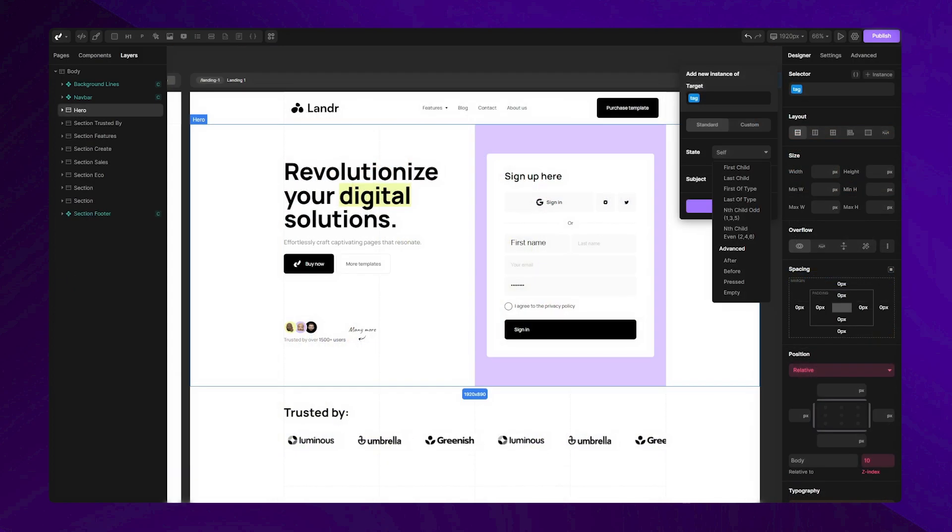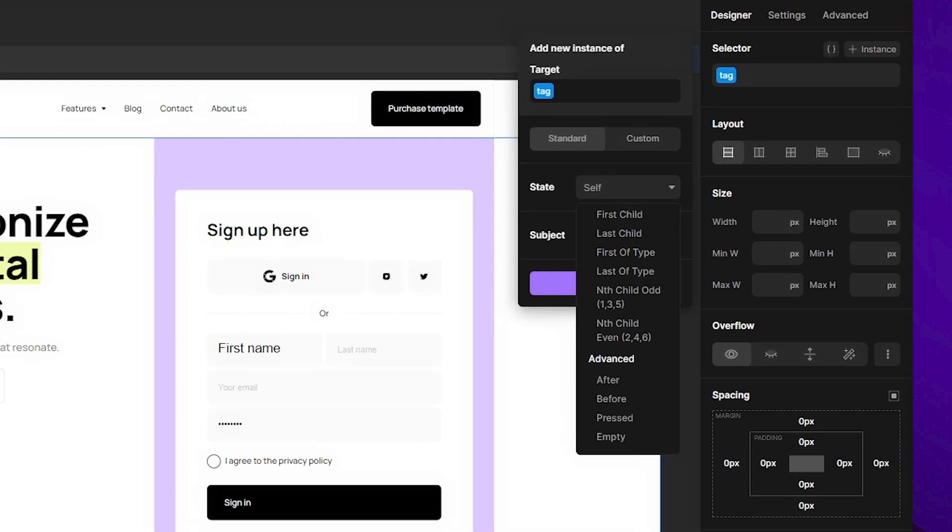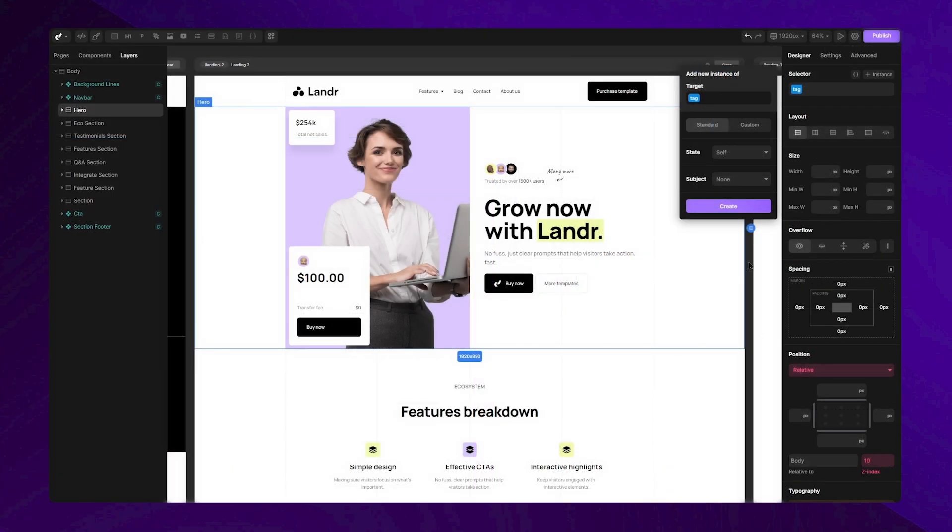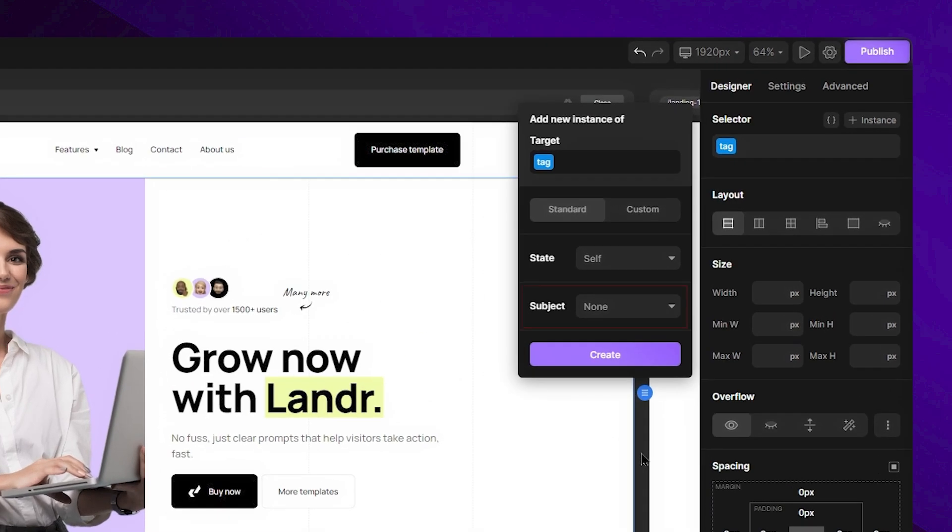To quickly mention it, in the state drop-down you also have some advanced states like before, after, and other options. Now that we explained some of the states, let's direct our attention to the subject field.